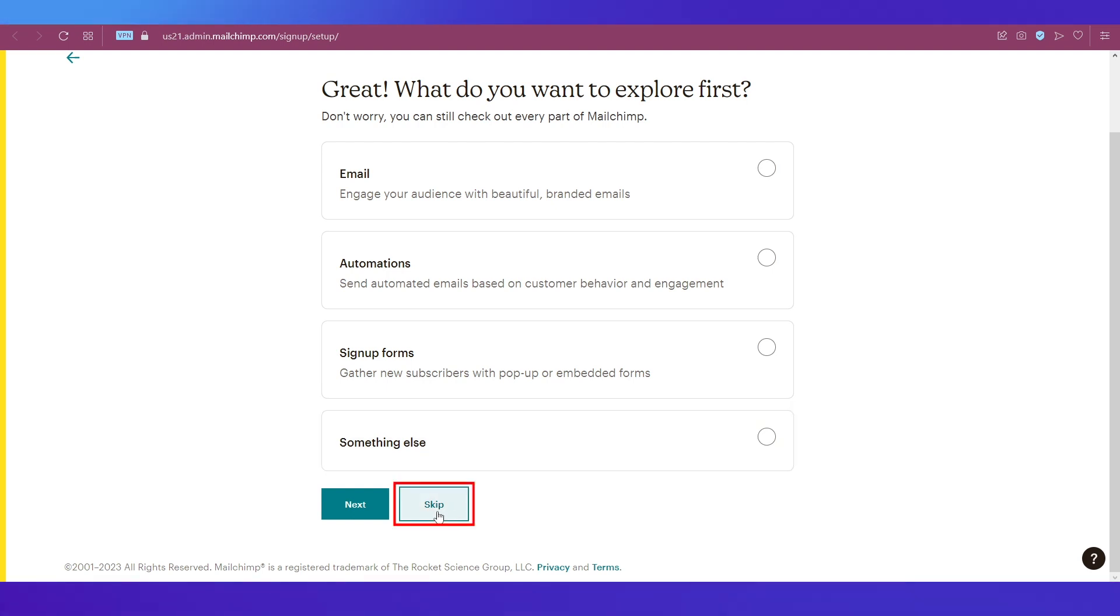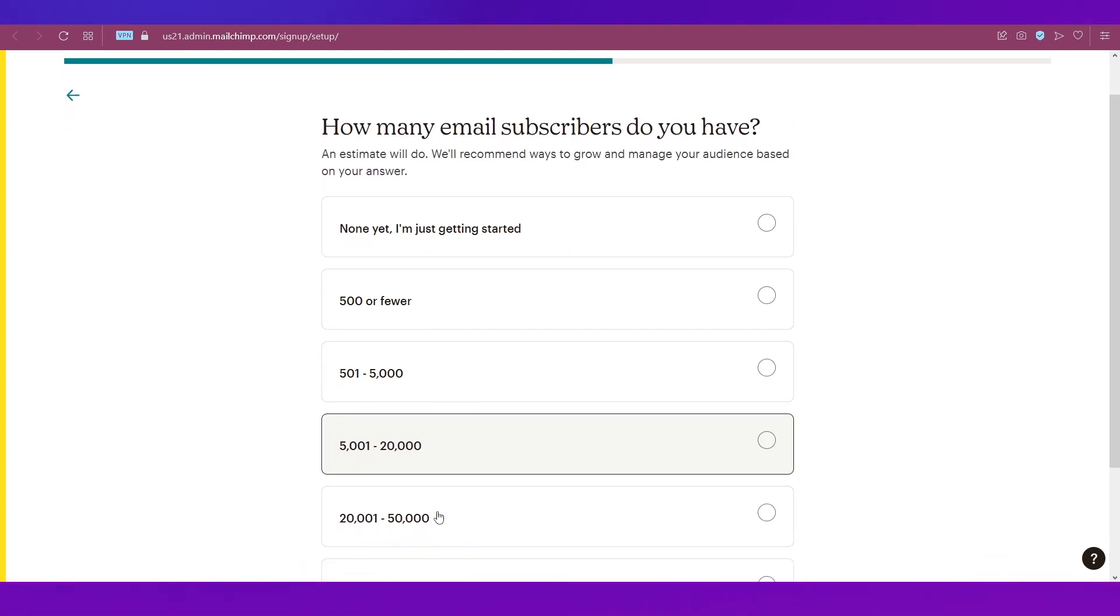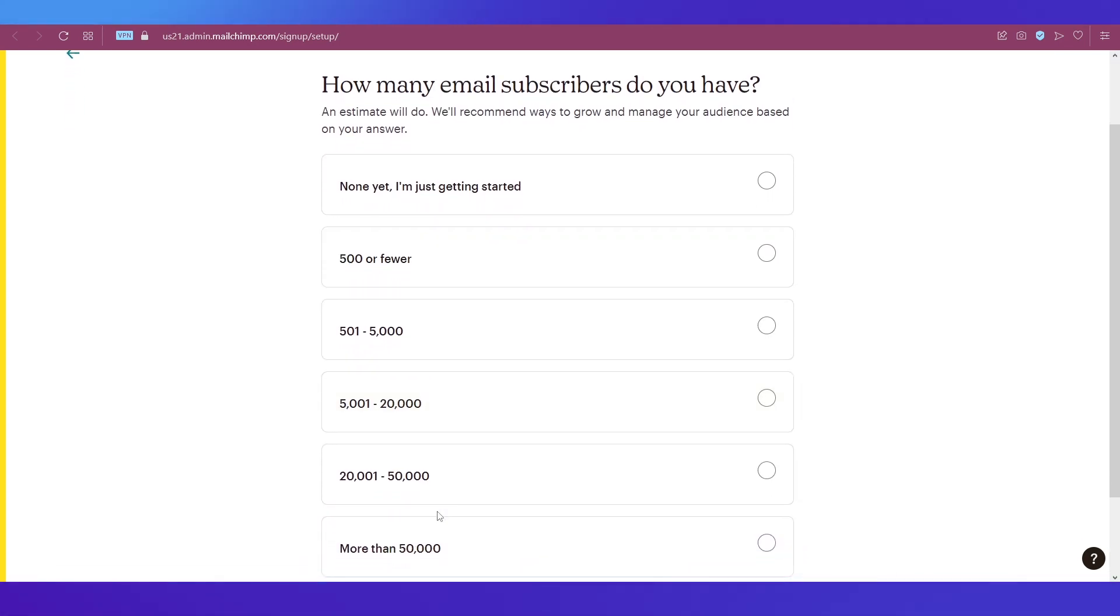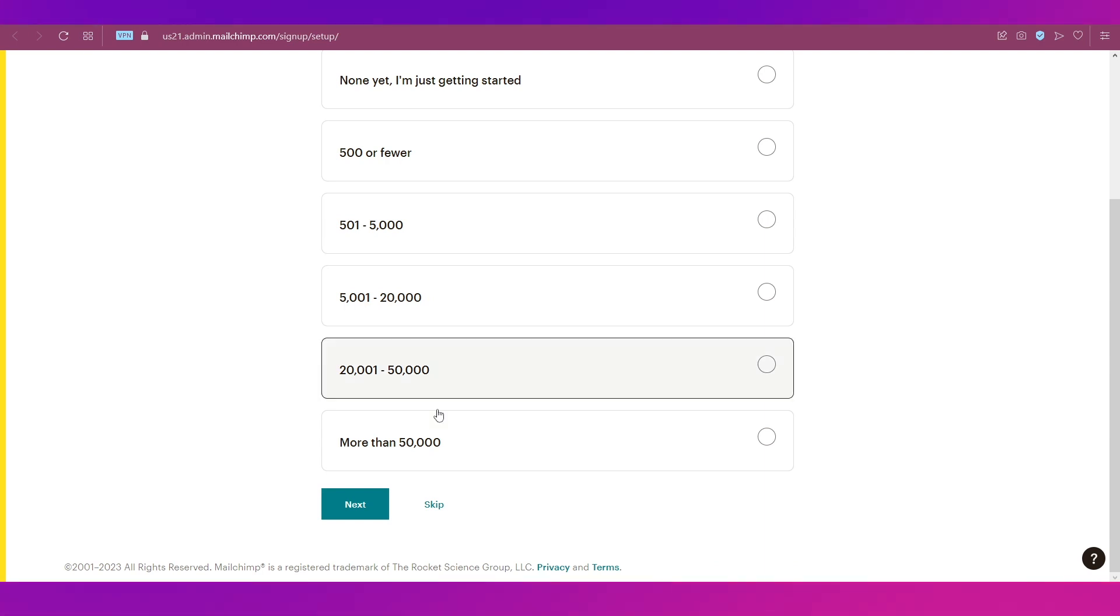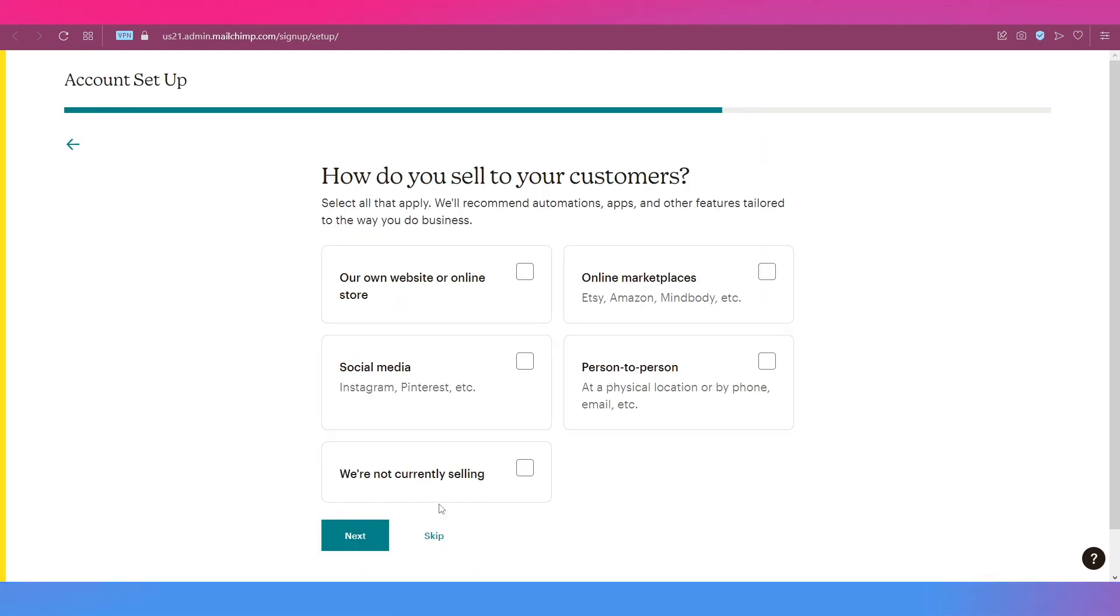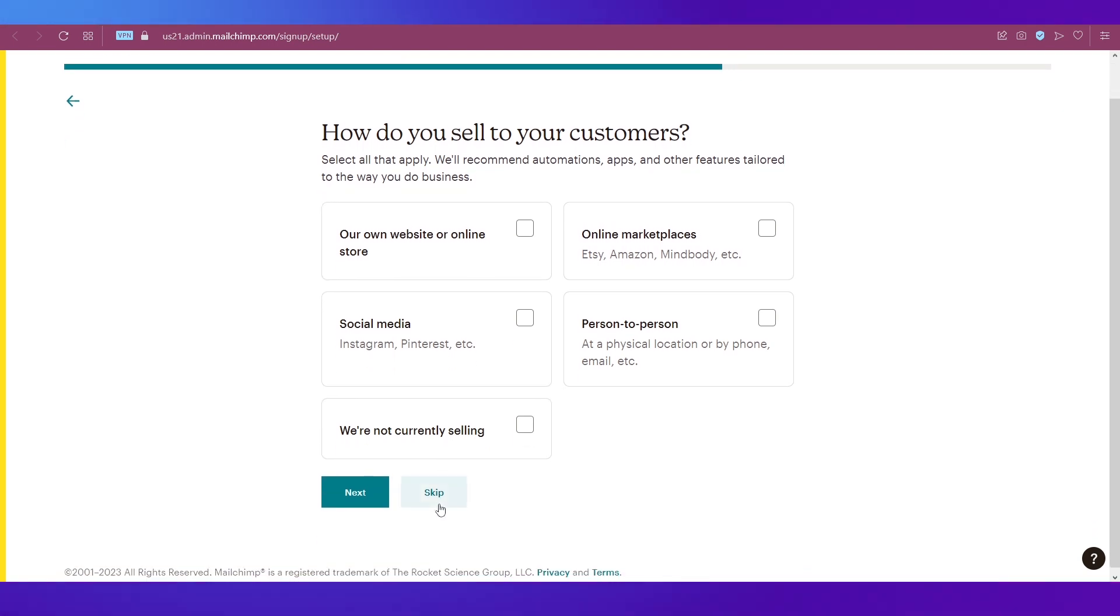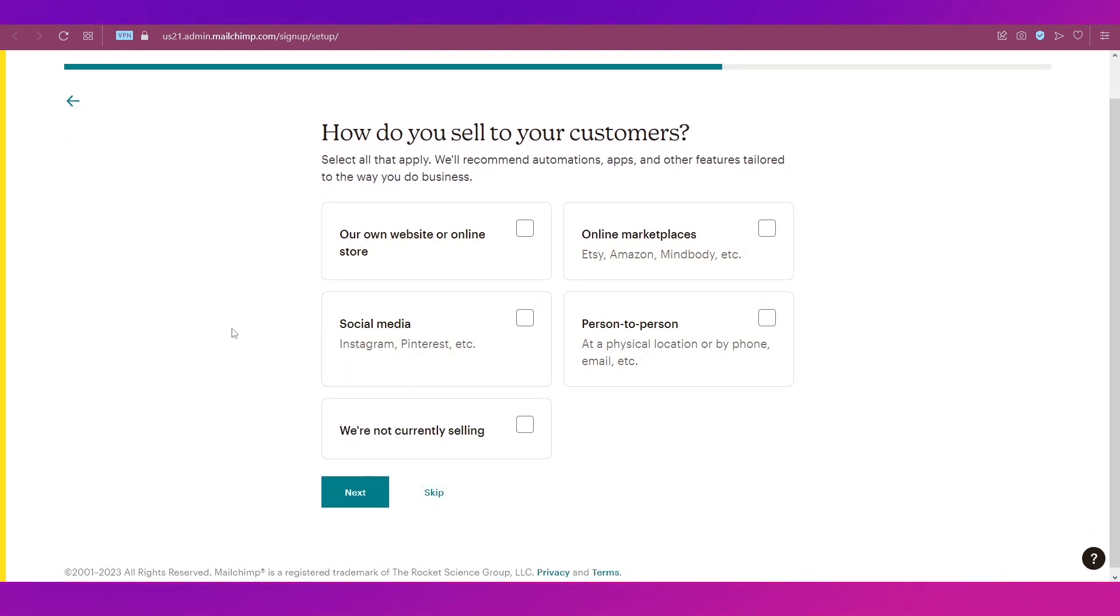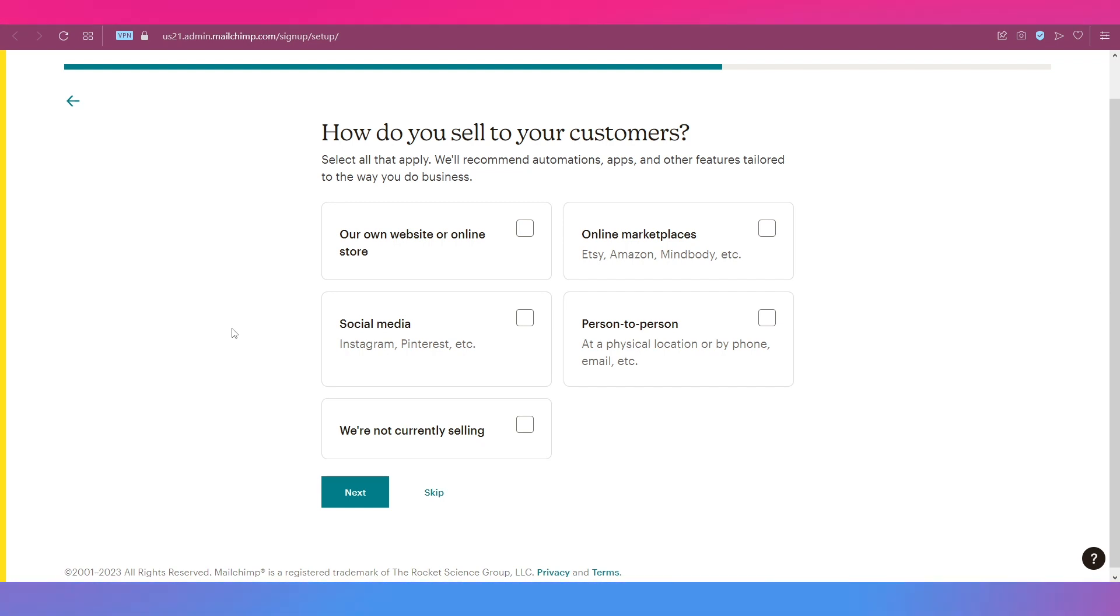Next, it'll ask you how many email subscribers do you have. You can select from any of these options or just click the Skip button. Next, it'll ask you how do you sell to your customers, and these are all the available options like our own website, online marketplaces, social media, person to person, or we are currently not selling. You can choose any one or just click the Skip button.